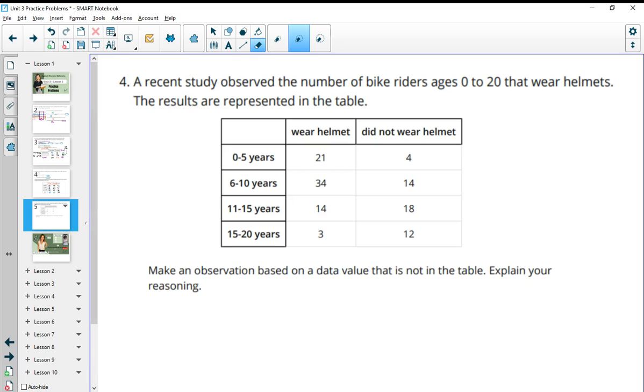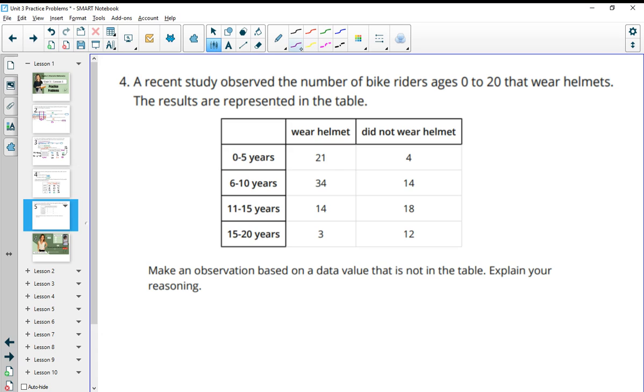Number four, a recent study observed the number of bike riders age zero to 20 that wear helmets. The results are represented in the table. Make an observation based on the data. So this could be a bunch of different things. You're just making observations and then explaining why.